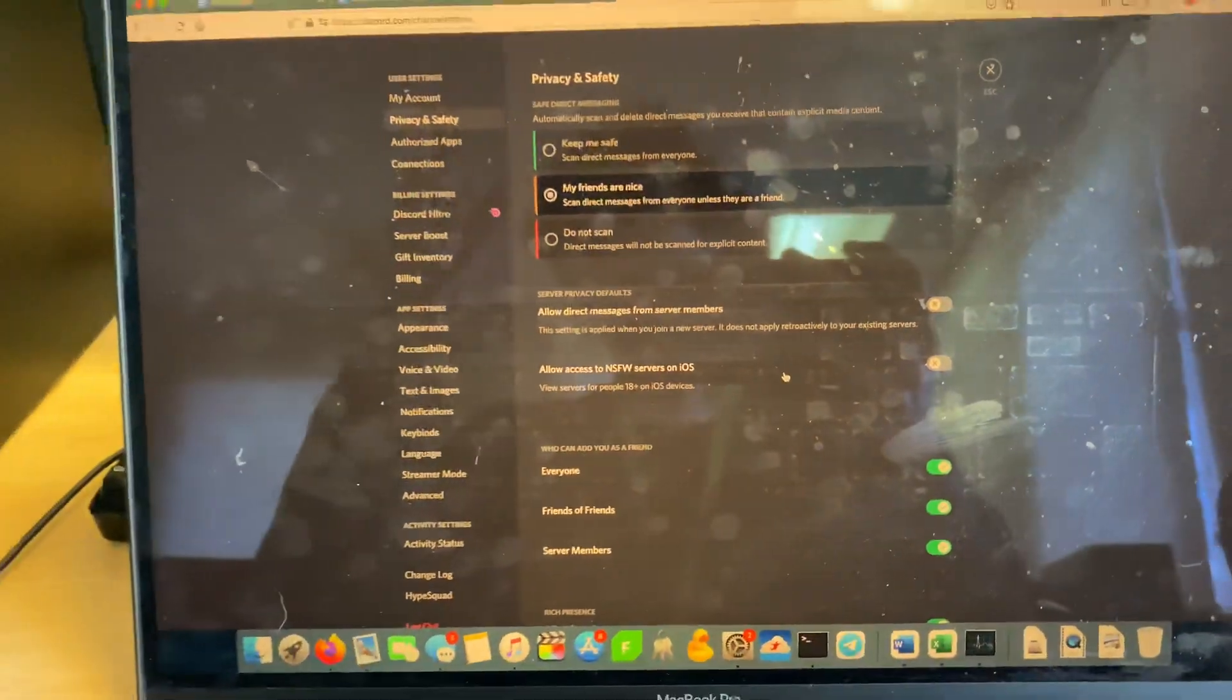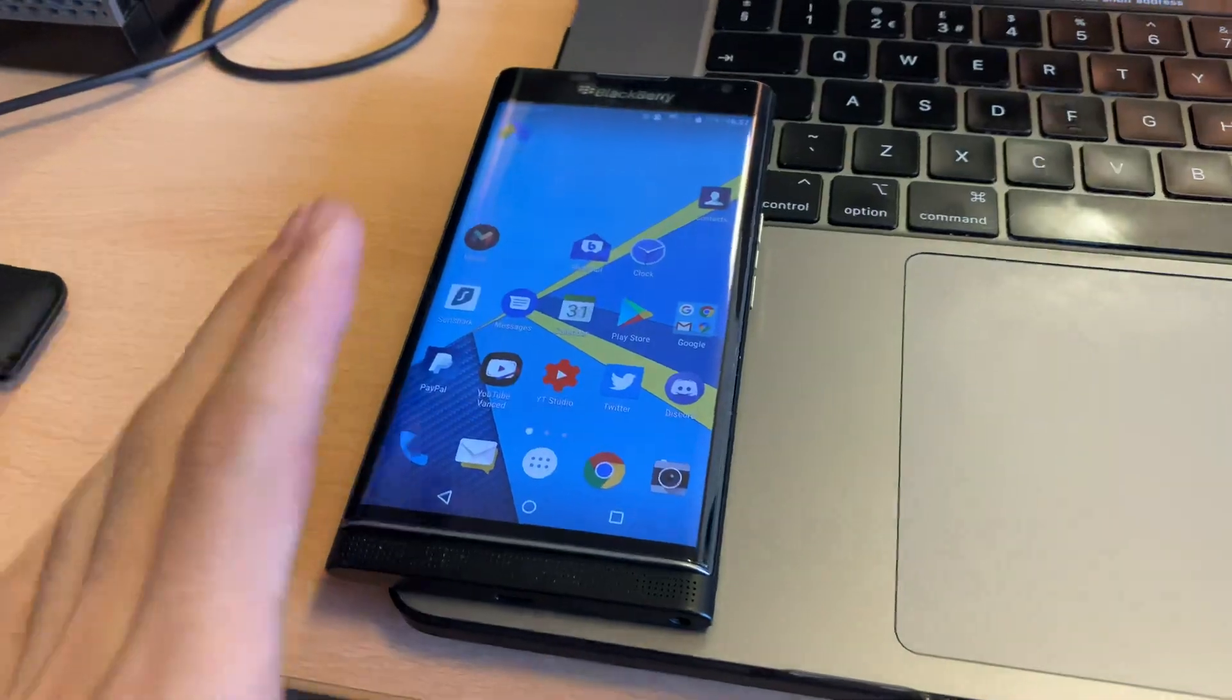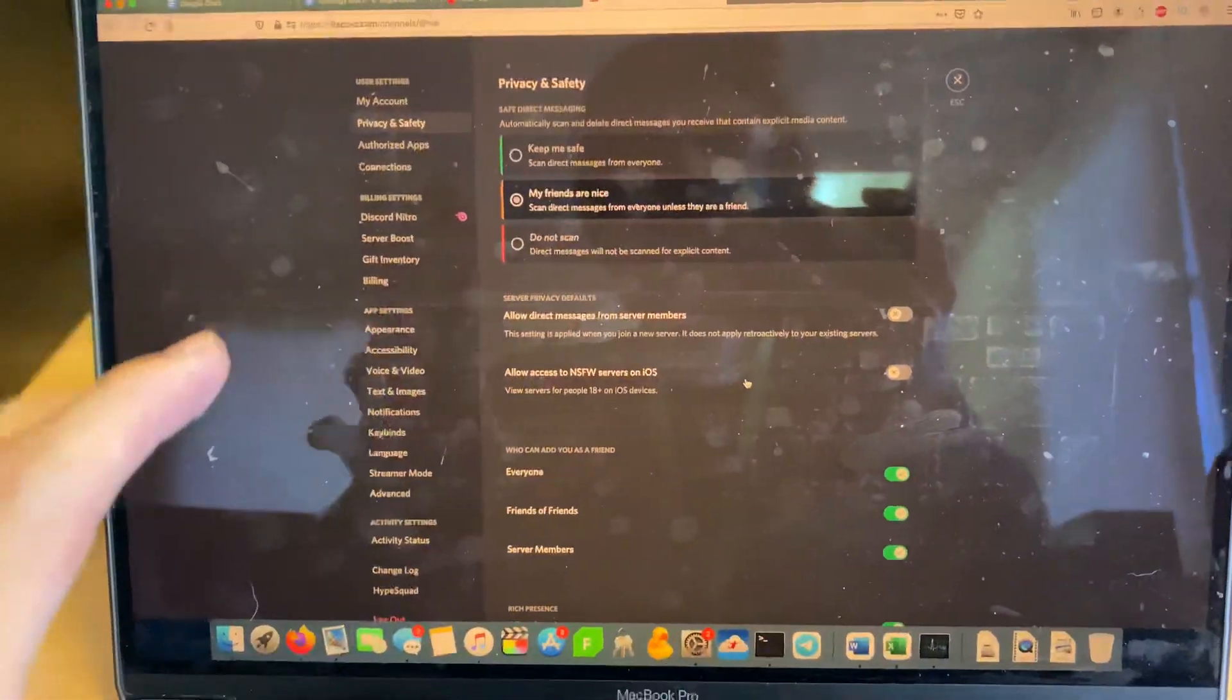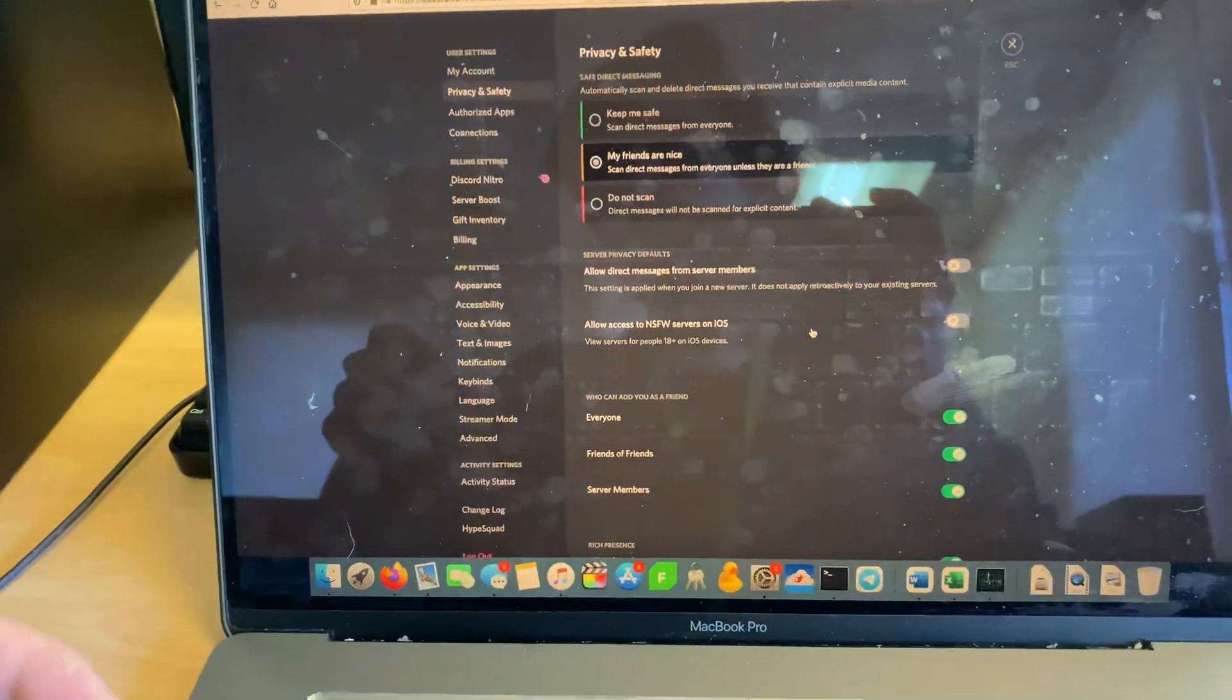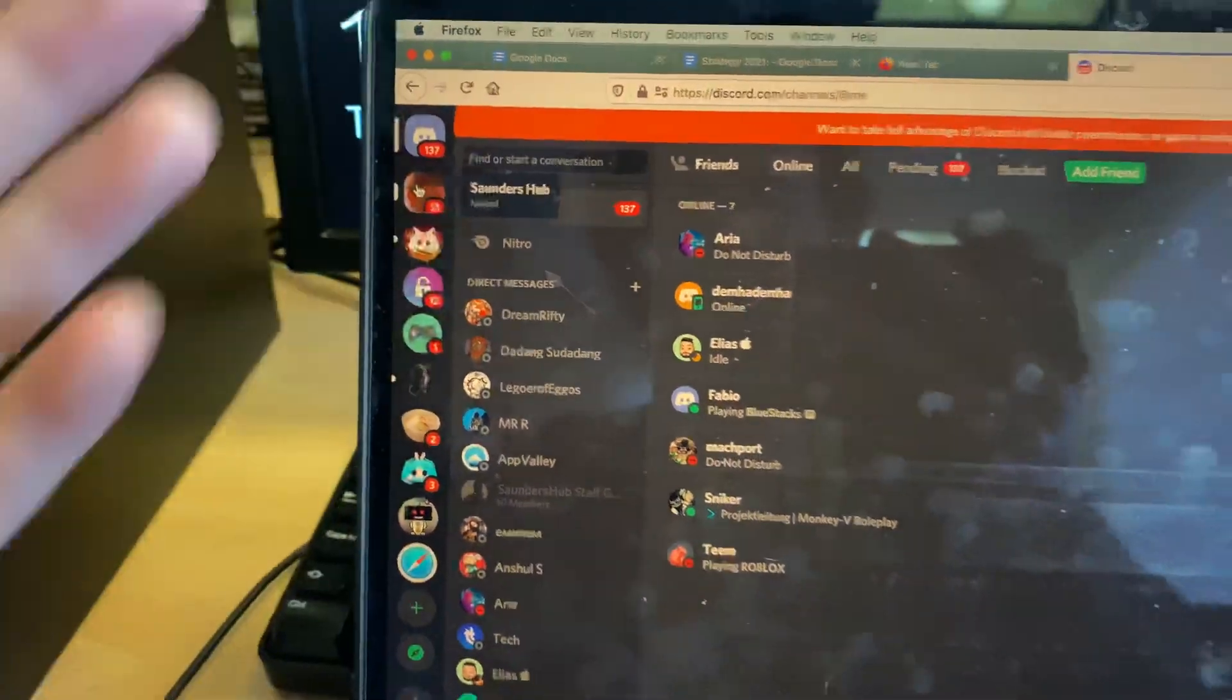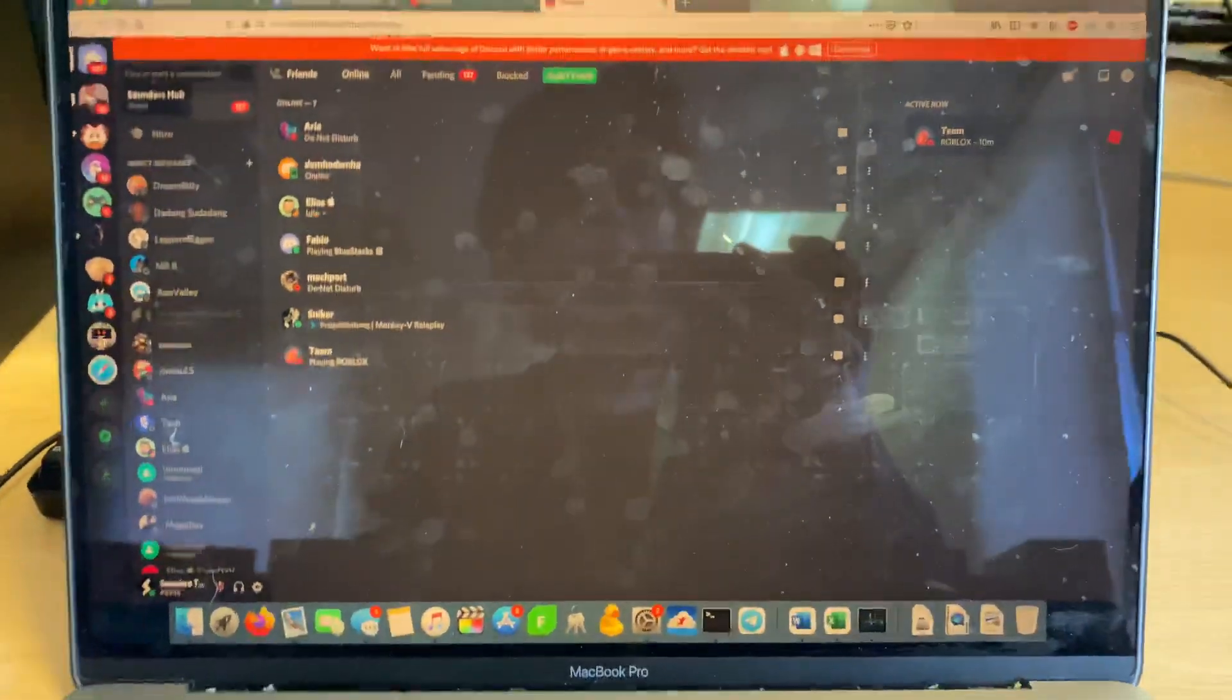And now you've closed your DMs. So what does this do before I show you how to do it on the phone? Essentially, anyone who is in the same server as you, let's say you're in the Saunders Hub, which is my server, anyone in that server can DM me.